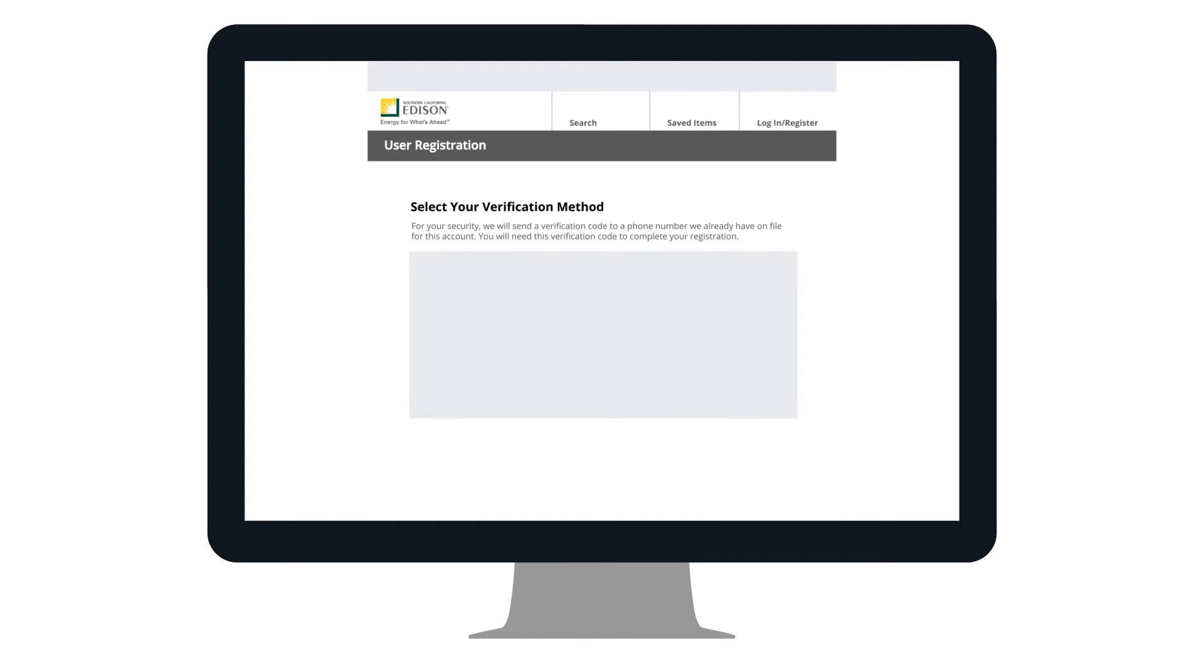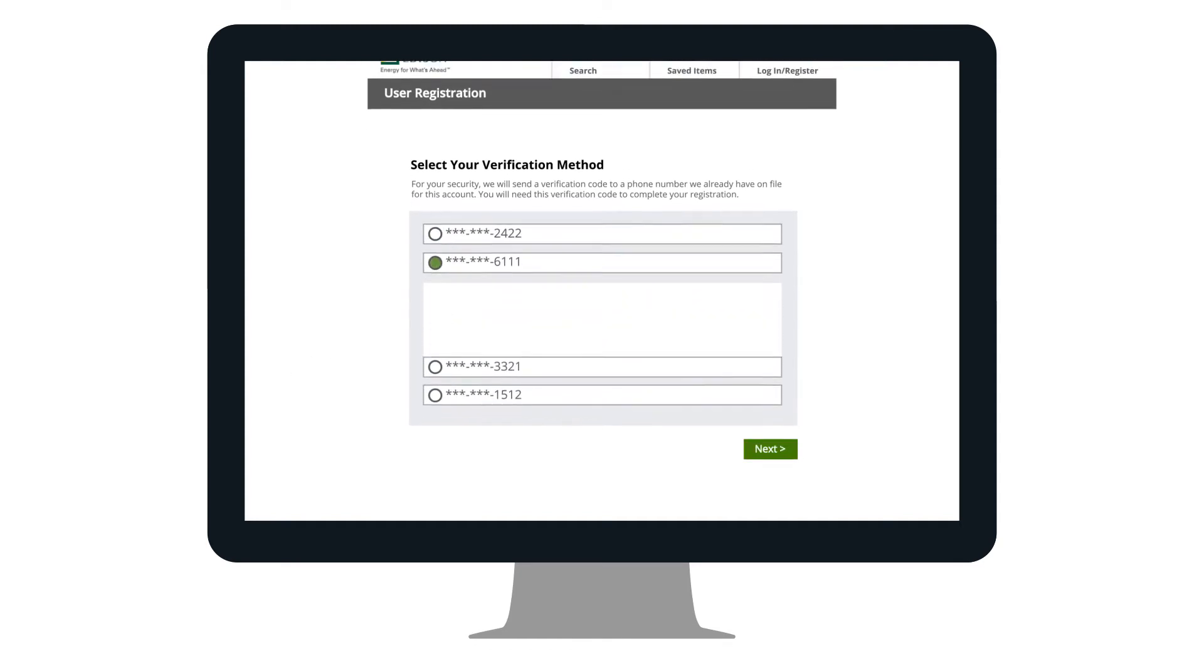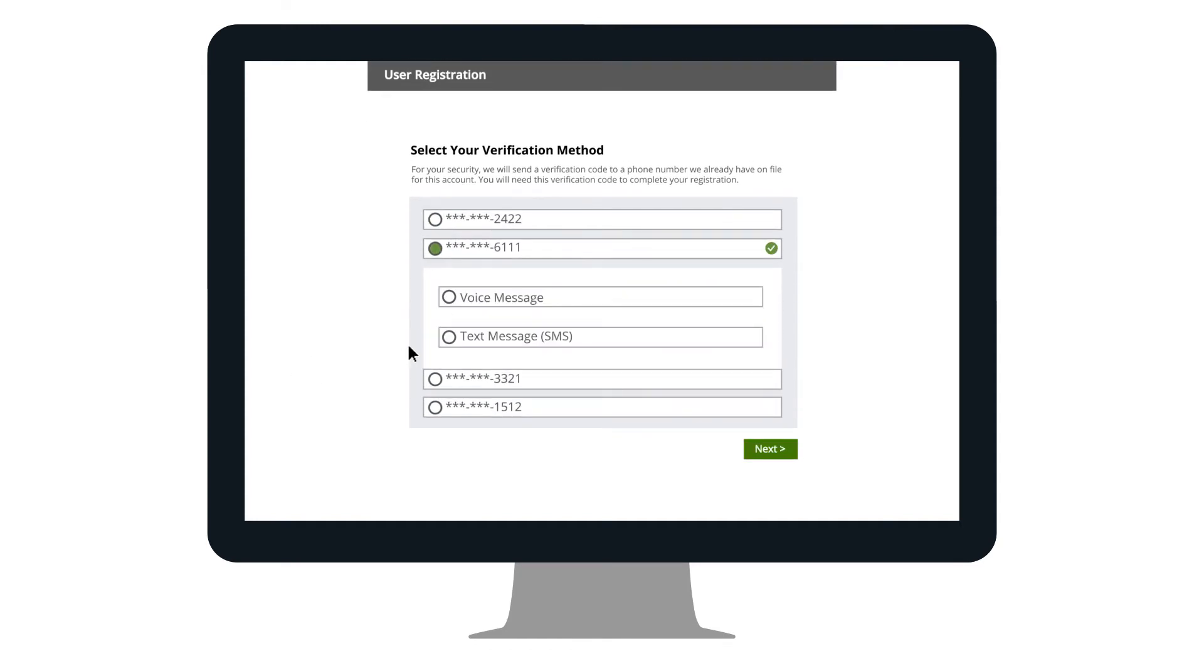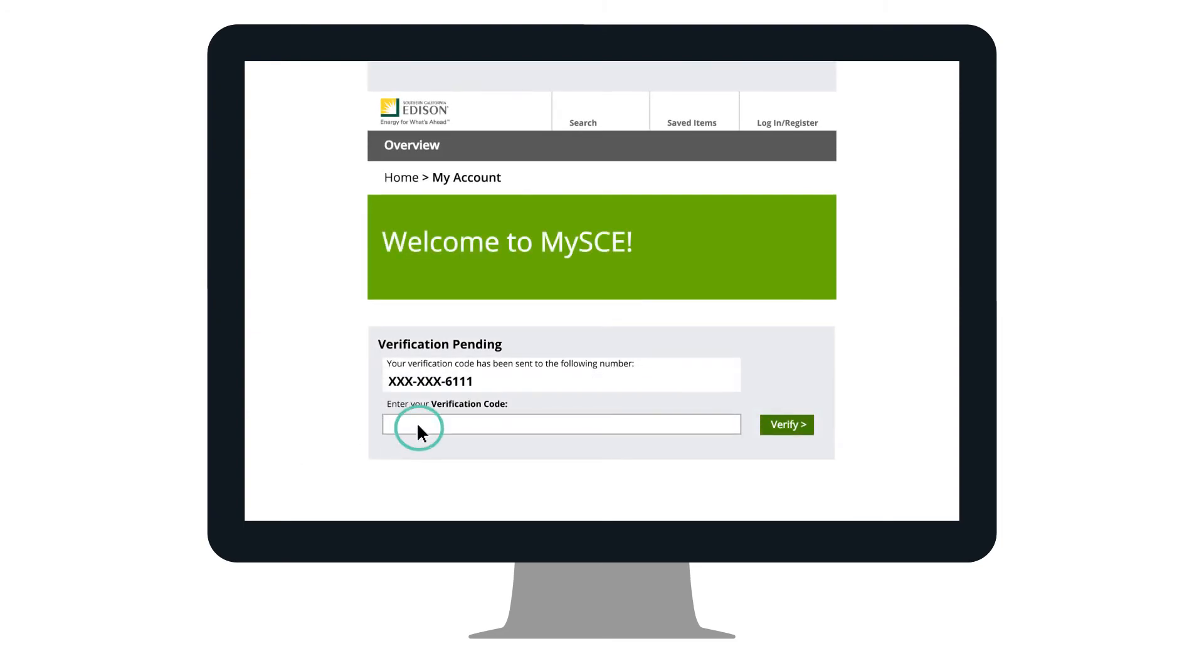For your second verification step, you must choose one of the phone numbers listed on this page, and we will send you a text or voice message with a verification code. You will receive an access code within seconds. On the next page, you will type in this code and click Verify.